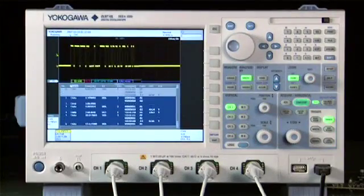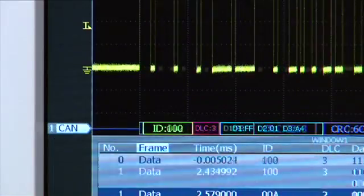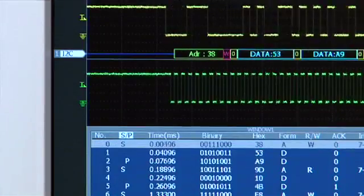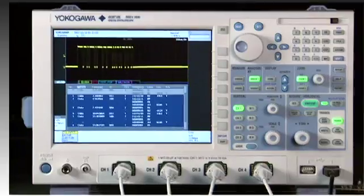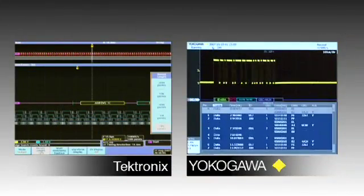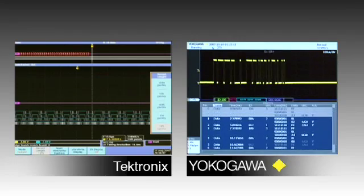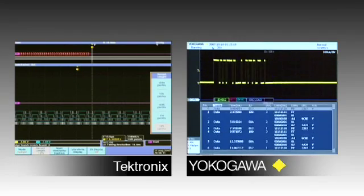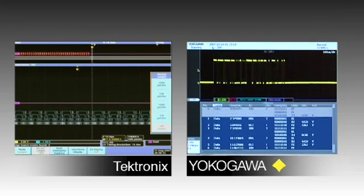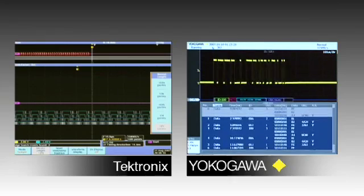If your circuit contains serial bus signals such as CAN bus or I squared C, and you want to analyze them, you can expect the same sluggish response from the Tektronix. Take a look at the difference in serial bus processing power when both units are using their full memory.